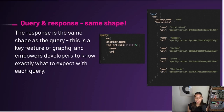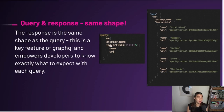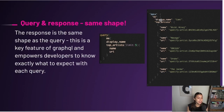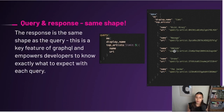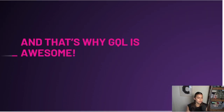Another cool thing about GraphQL is that the query and the response have the same shape — a key feature that empowers developers to know exactly what to expect with each query. The shape is literal: if your query has an outer object with an inner object that has two nested fields, the response will have that exact same structure. So the request and response have the same shape, meaning whenever you're making a request you know exactly what your response is going to look like. That's why GraphQL is awesome and why so many teams are adopting it at the enterprise level.